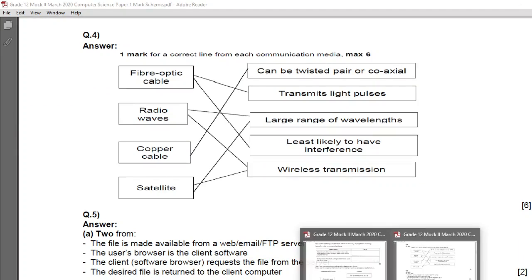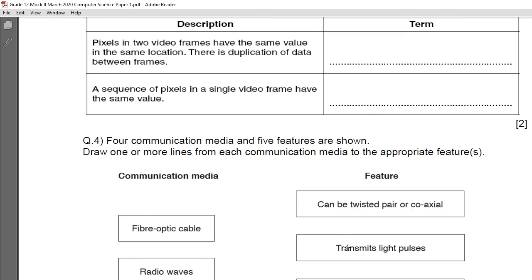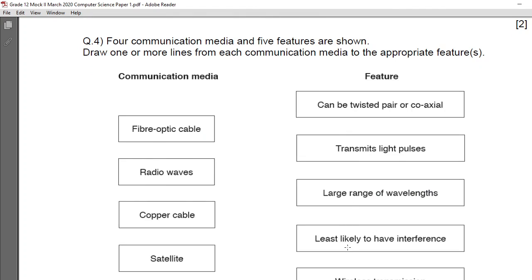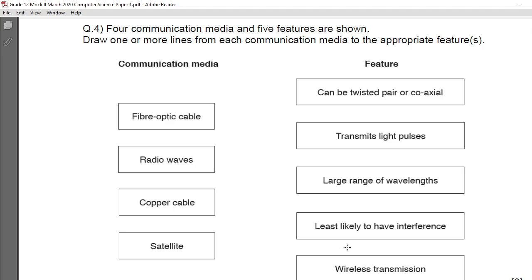The next question is taken from communication, internet and communication technologies. Four communication medias and five features are shown. Communication medias can be wired or wireless. For wired it can be fiber optic or copper cable; for wireless it can be radio wave, microwave, or satellite communication. Another wired communication medium is the twisted pair cable, used for small networks.